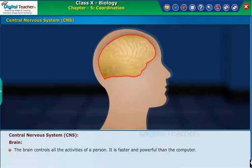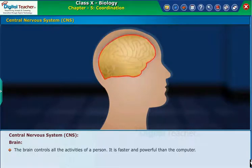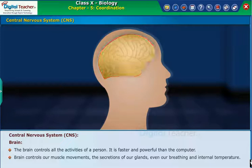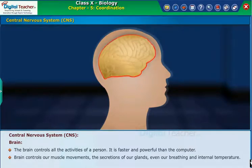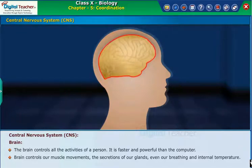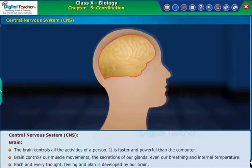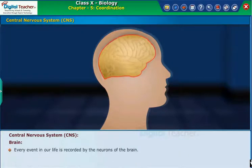This fluid protects the brain against shocks or jerks, along with the help of the meninges and cranium. The brain controls all the activities of a person. It is faster and more powerful than a computer. Brain controls our muscle movements, the secretion of our glands, even our breathing and internal temperature. Each and every thought, feeling, and plan is developed by our brain, and every event in our life is recorded by the neurons of the brain.